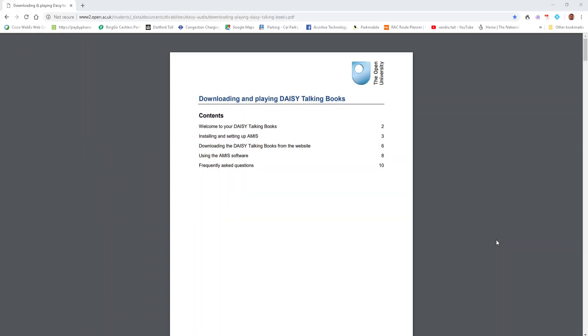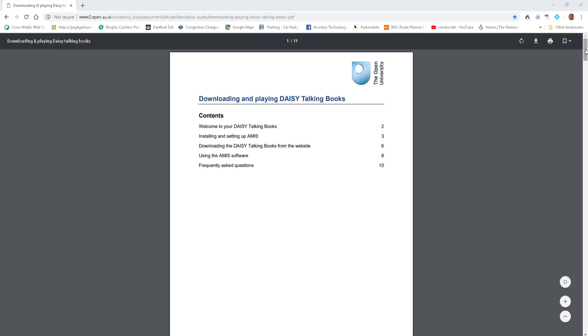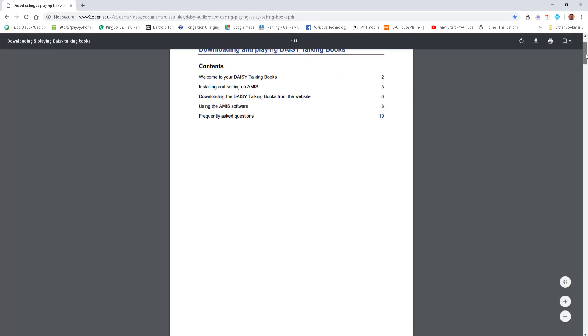Hi. DAISY Talking Books. This can be used in many aspects. The Open University uses it so you can download audio books. Here's an online PDF showing you how to do it. I'm going to send you the link.